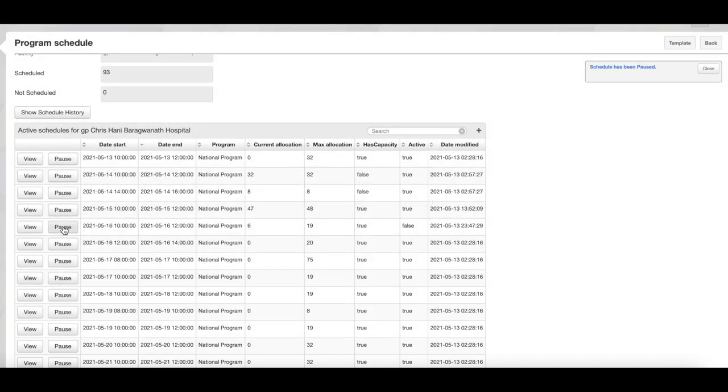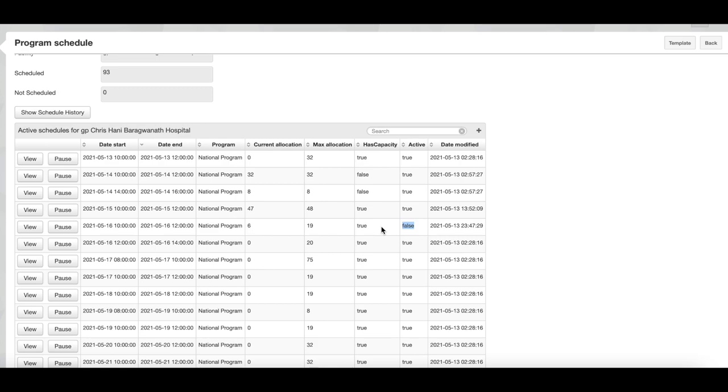You will see that you get a pop-up that says schedule has been paused and the active field in that slot turns to false. This means that the six people already scheduled will remain scheduled, but no further people will be scheduled to that slot.